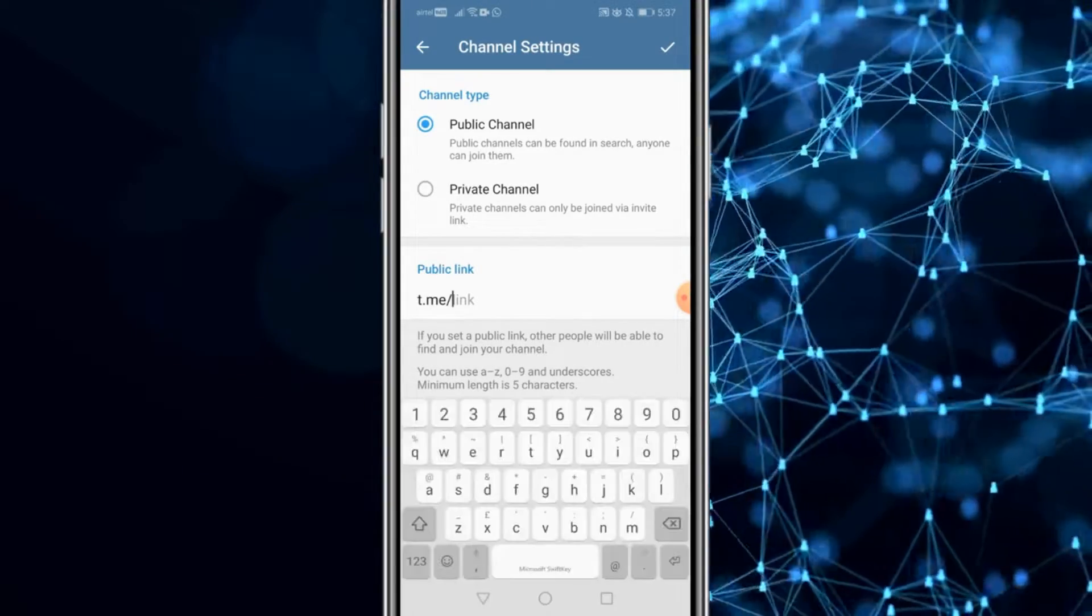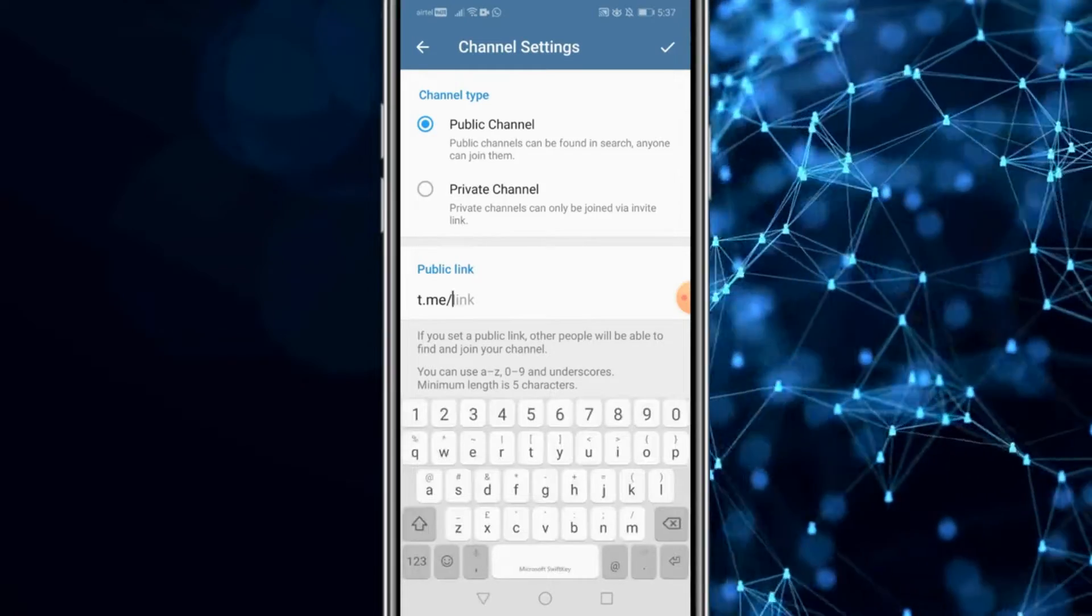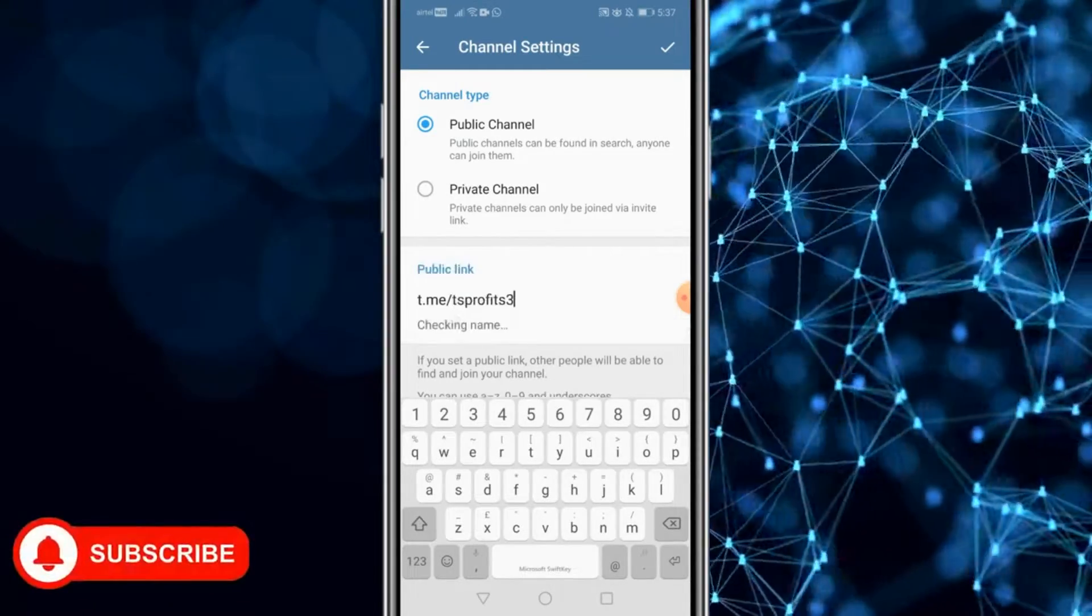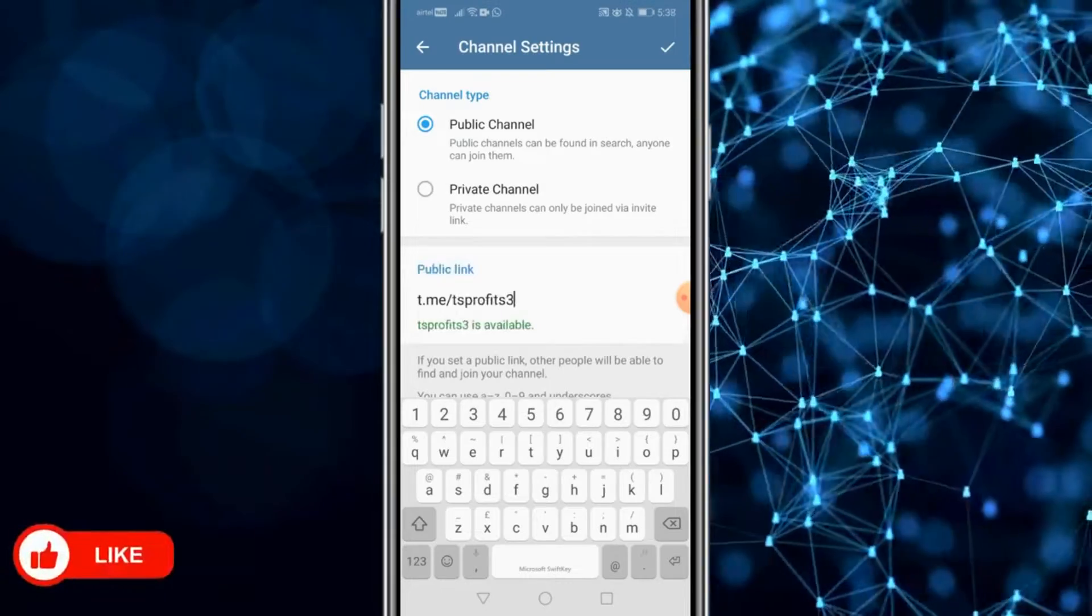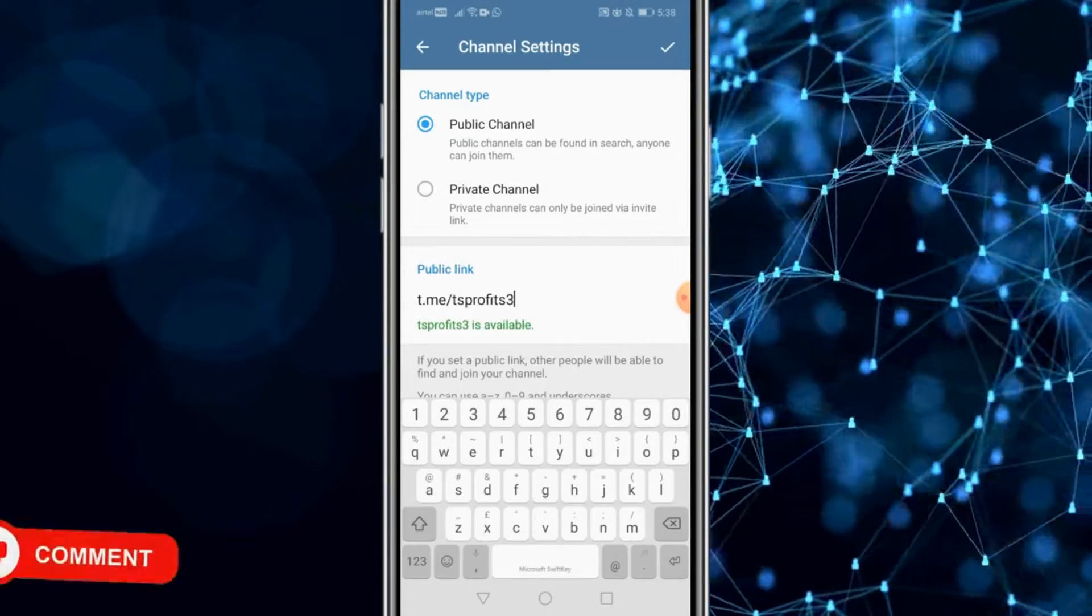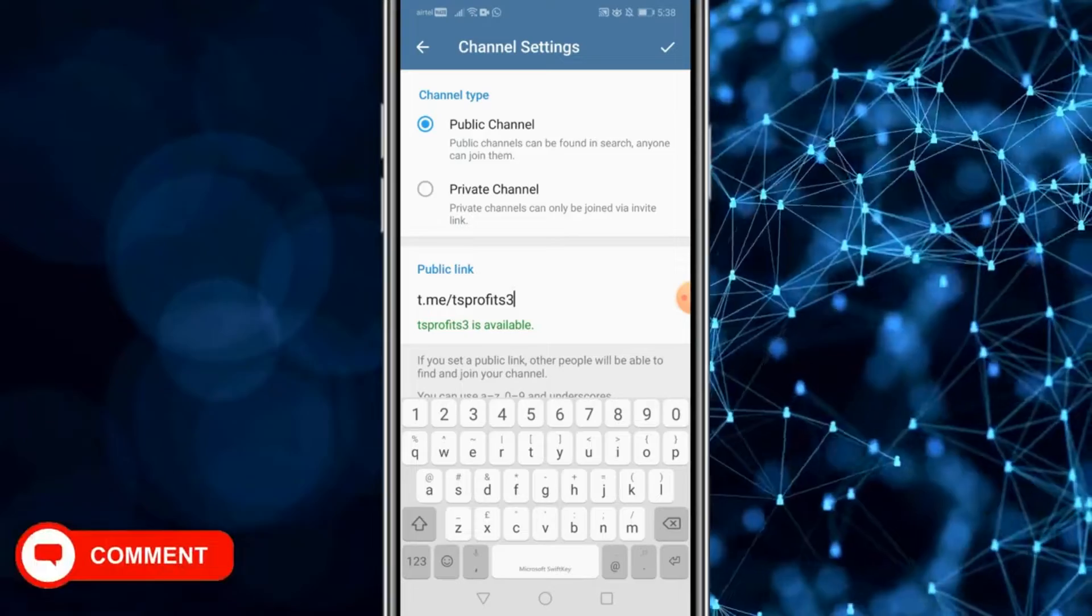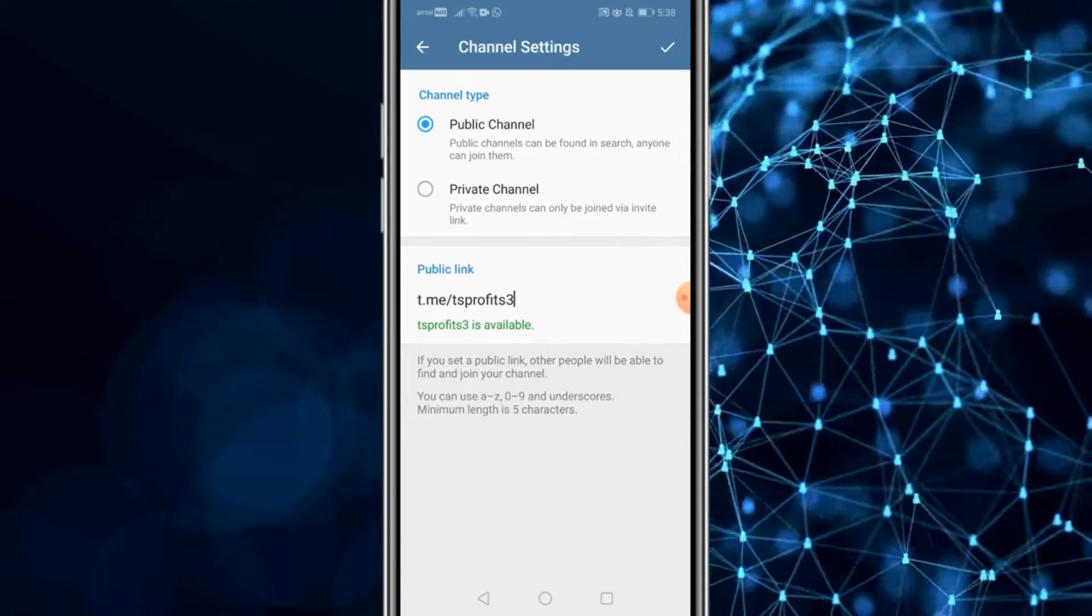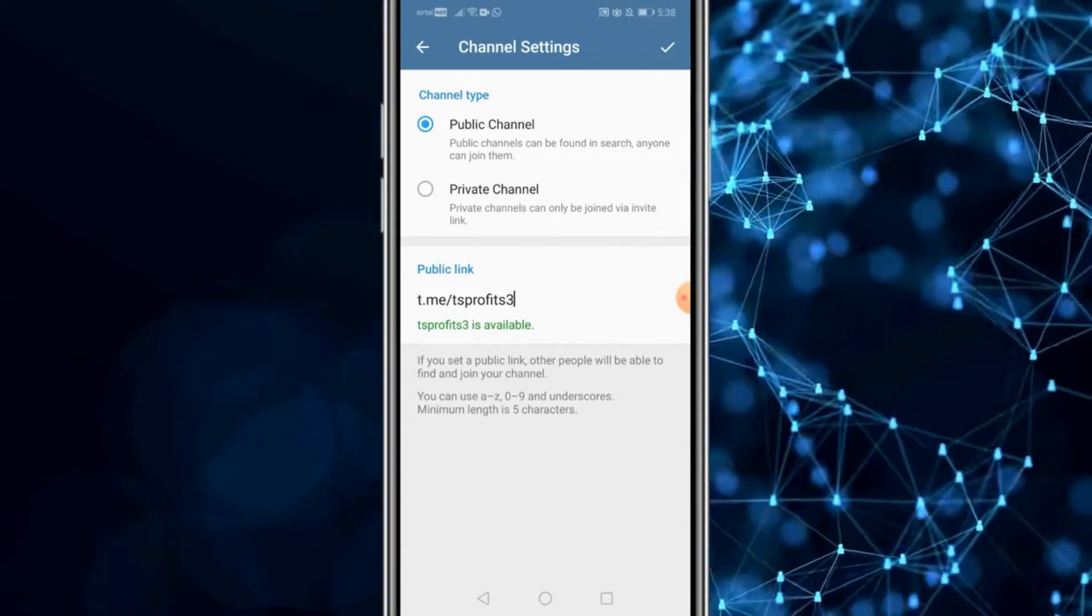Then you could create your own public link. You could put in anything that is related to your channel. Maybe t.me/tsprofits3. That's totally on you what you want to create as a public URL for your channel. Once you're satisfied with all the settings, click on the tick icon to the top.